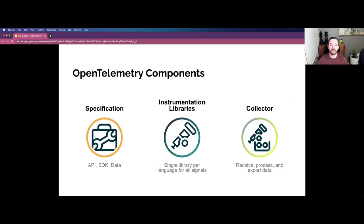OpenTelemetry consists of three major components. There's the specification, which is foundational to everything OpenTelemetry does — this is where the API, SDK, and data pieces are fully defined. Then instrumentation libraries and the collector build on top of the specification. Instrumentation libraries are a language-specific way to generate and emit the telemetry signals you care about, with the goal of providing a single client library per language. The collector is a single binary that can be deployed in a variety of form factors, including as an agent or as a gateway, and it serves to receive, process, and export data in a vendor-agnostic way.